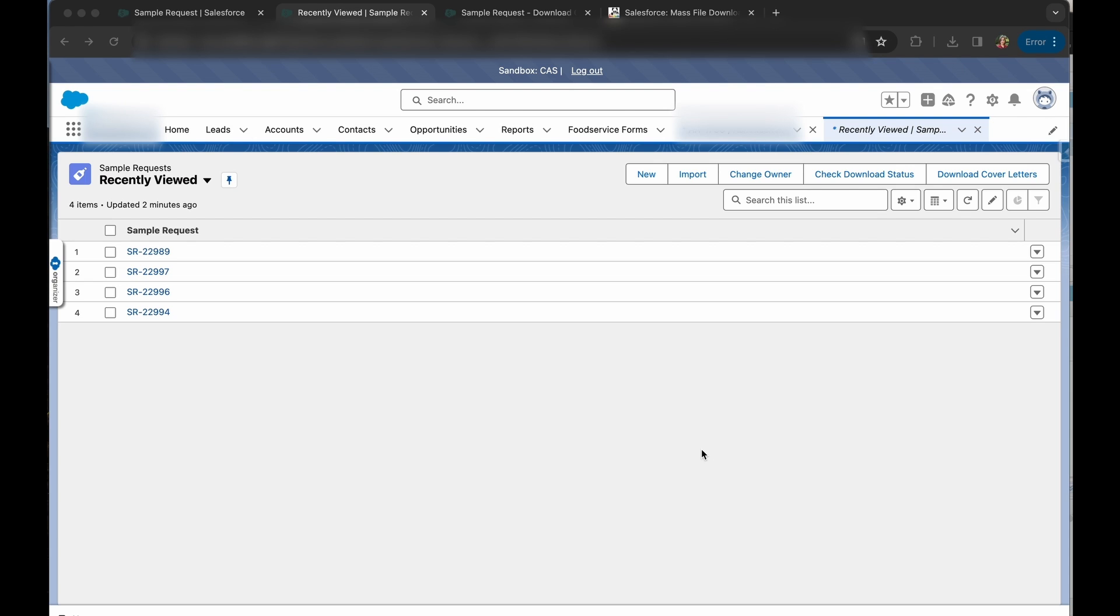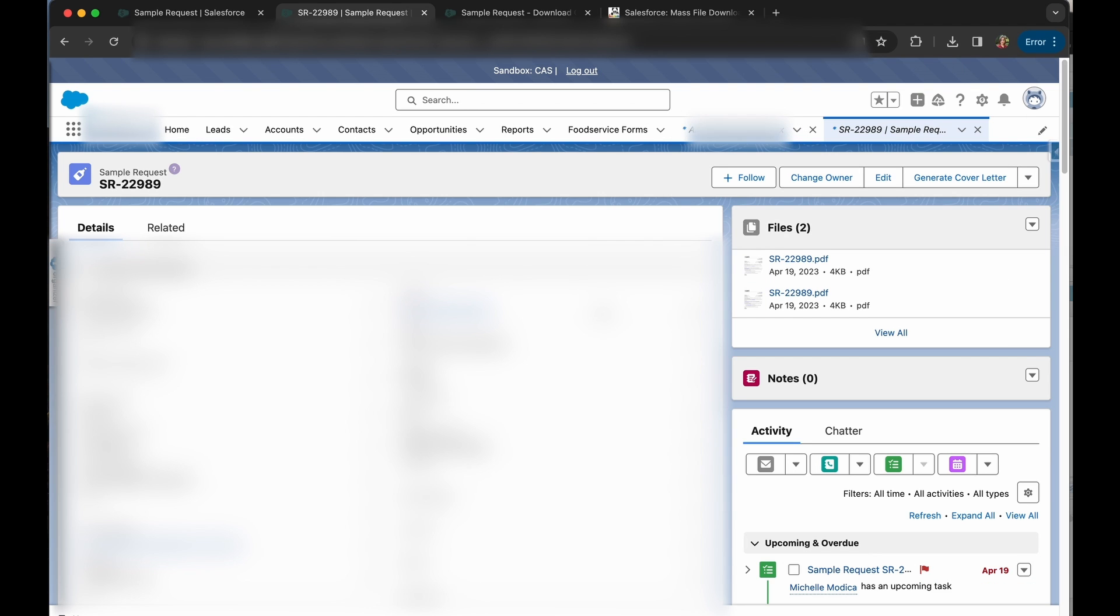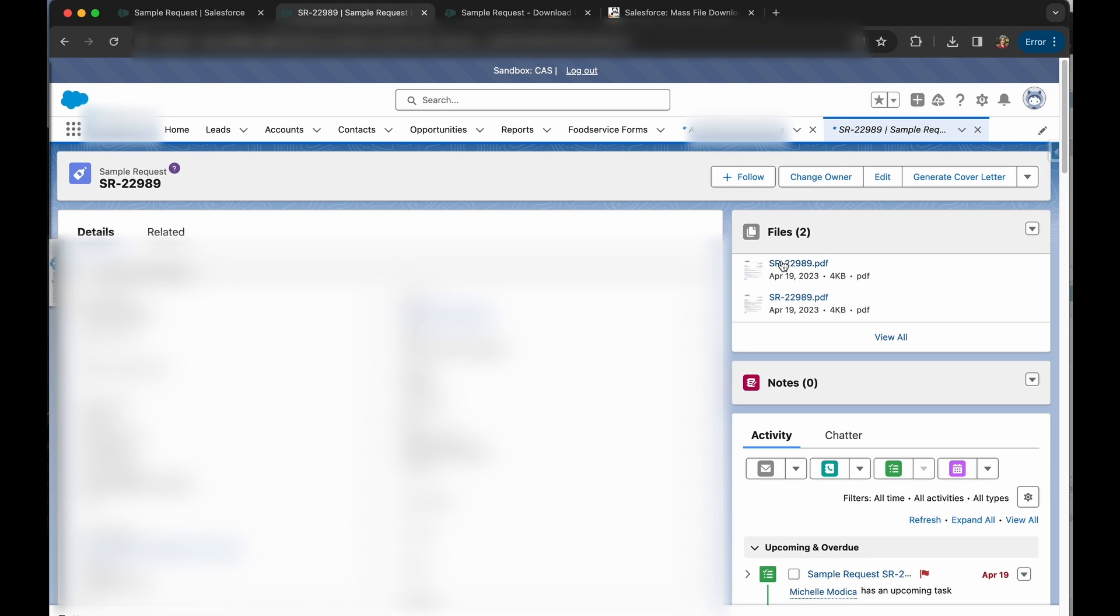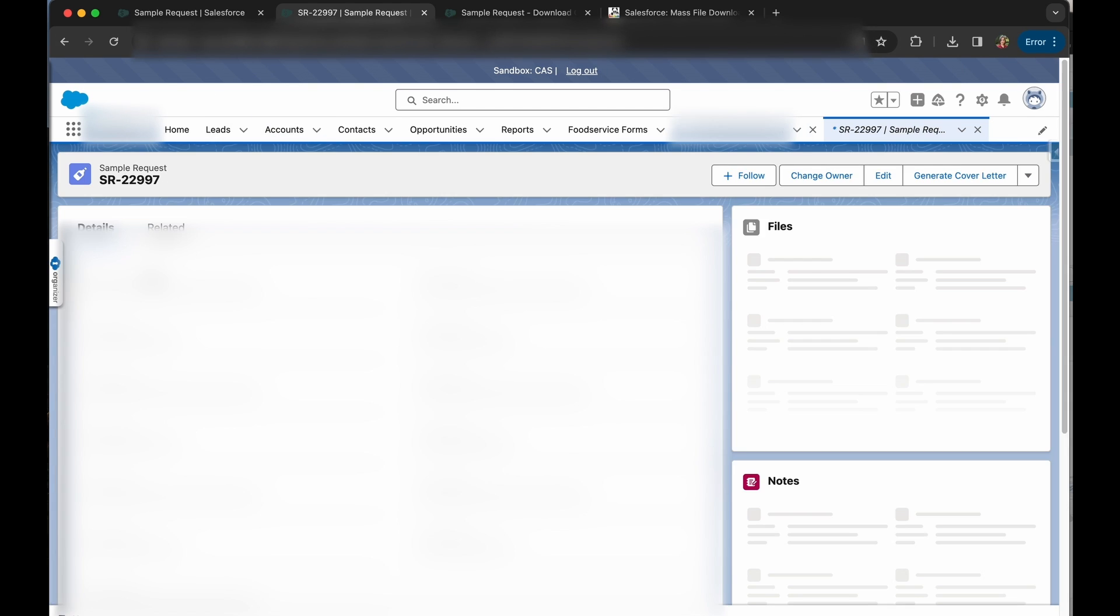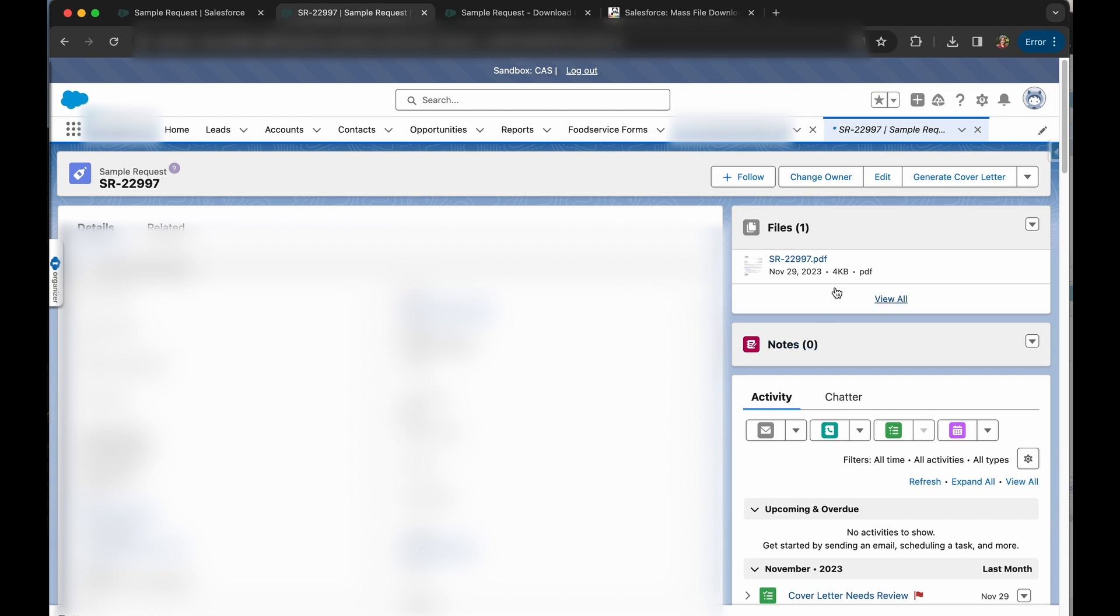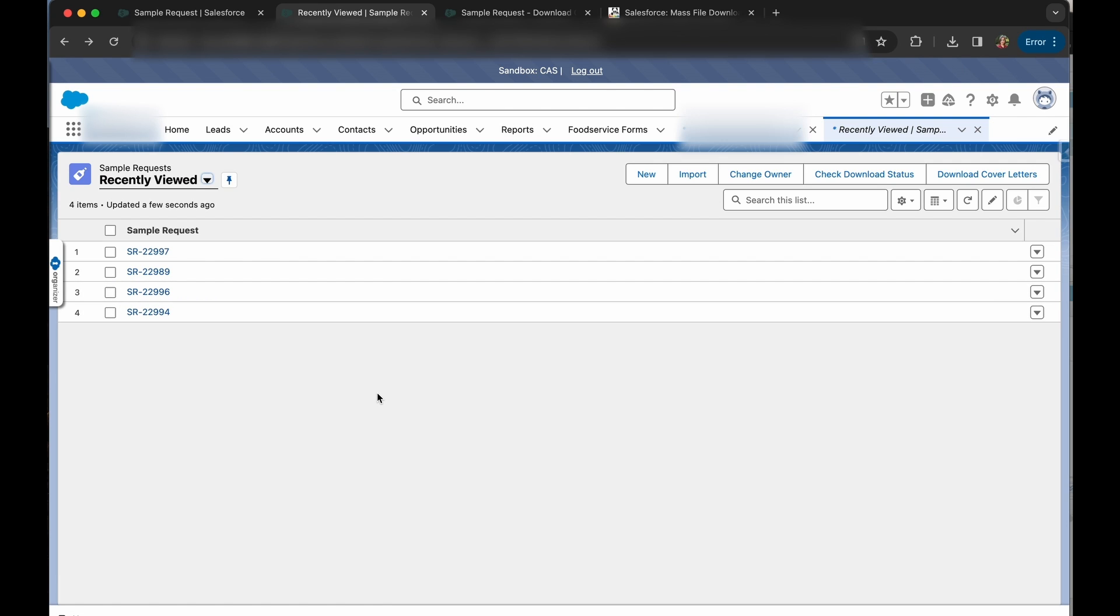The return on investment for this development would be great because otherwise you would have to individually go into each record, click on the file you want, download it, go to another record, click on the file, download it, print it, go to another record and do the same thing. So you can see how this would be extremely time-consuming otherwise.